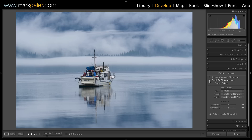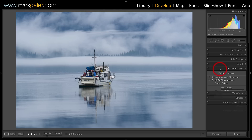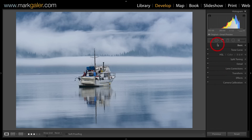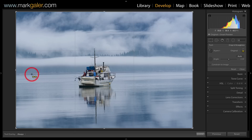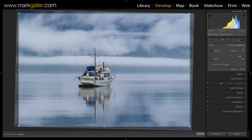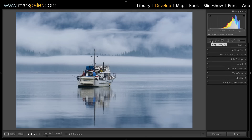Let's collapse that panel and come over to — again, not the basic panel — but the crop overlay icon. I'm not going to make a stylized or subjective crop to this image. I'm merely going to straighten an image that was captured slightly crooked. I'm just going to run the straighten tool over that distant shoreline to render this image straight, then click on the crop overlay or press R on the keyboard to come out of that dialog.